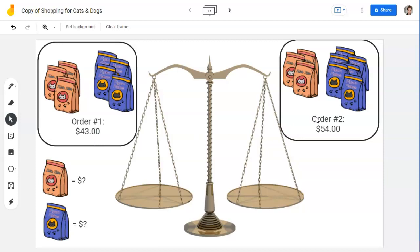Order number two came to $54. We again ordered three Tabitha Tidbits and this time six Figaro Flakes. We want to use this information — and maybe a handy balance scale — to figure out how much each bag of food costs. Go ahead and pause the video, give it a try on your own, and then come back and see if we resolve it the same way.